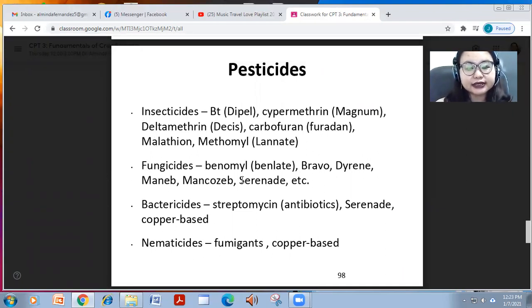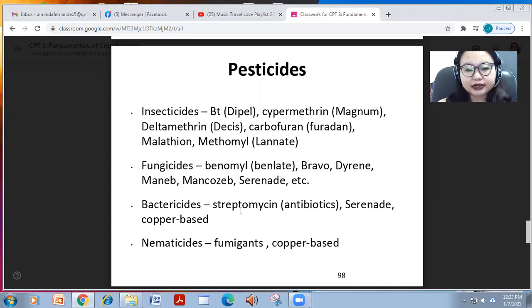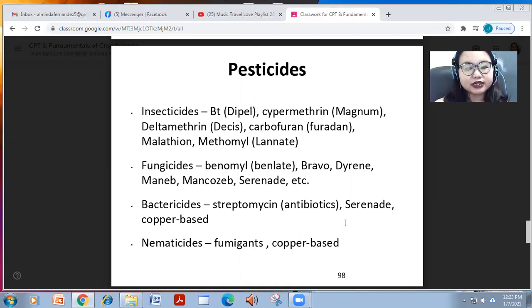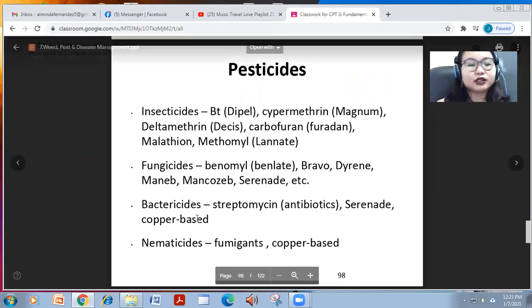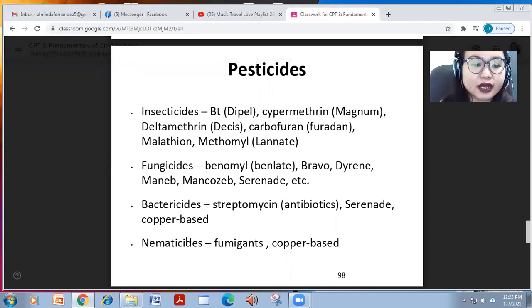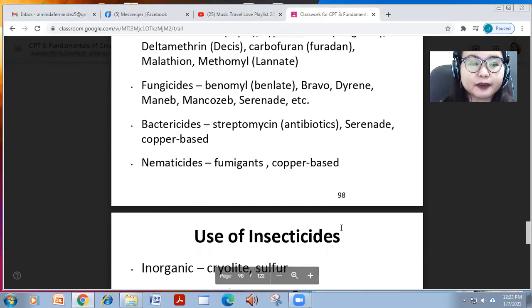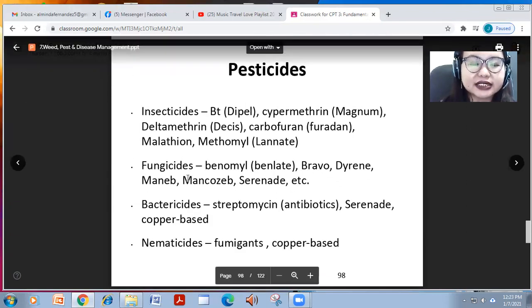We also have fungicides such as benomyl or Benlate, Bravo, Dithane, maneb, mancozeb, Serenade, and many others. Bactericides include streptomycin, antibiotics, Serenade, and copper-based fungicides can also control bacteria. Nematicides include fumigants and other copper-based compounds.